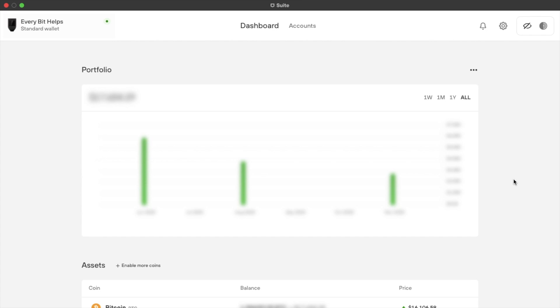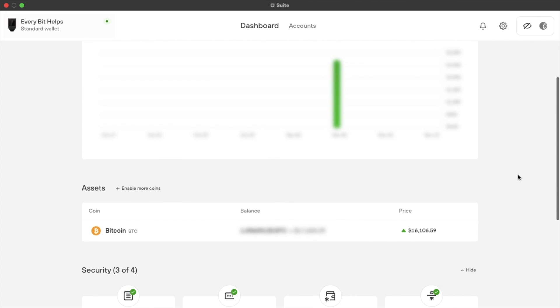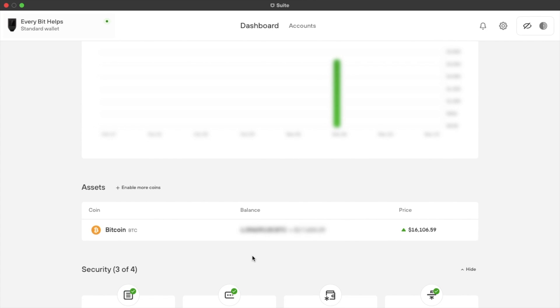And from the dashboard, you'll be able to track your portfolio over time, and you can make changes to the time periods in here too. Your assets will appear in the list here, along with your balance in the specified asset and also in dollars. Plus you can enable more coins.